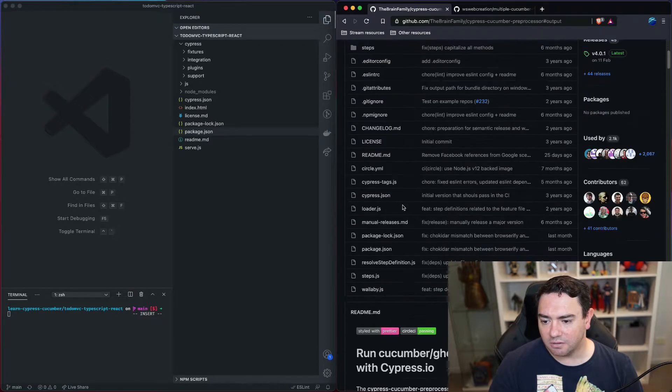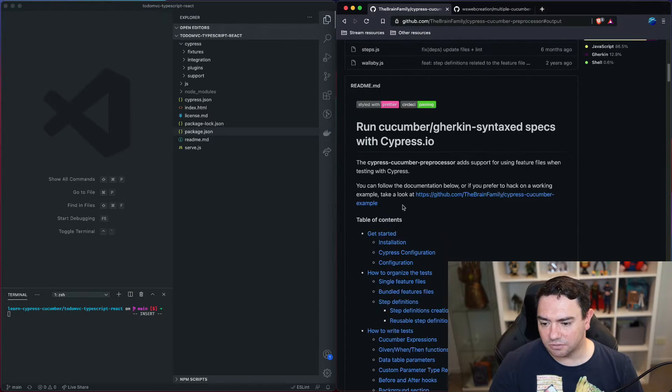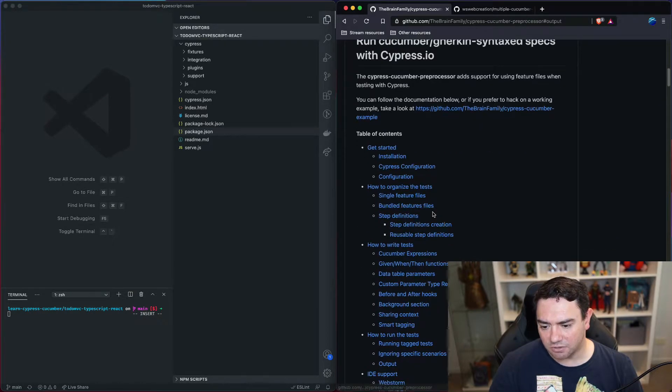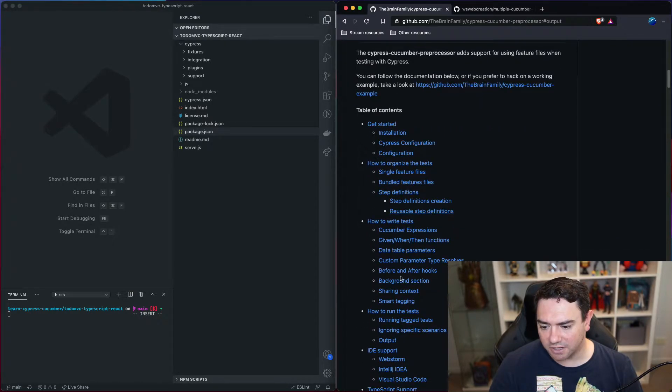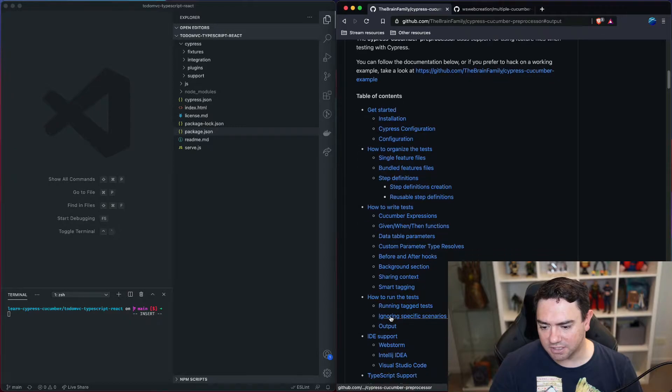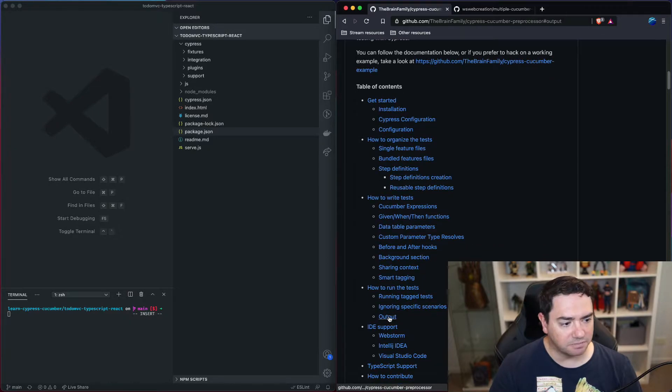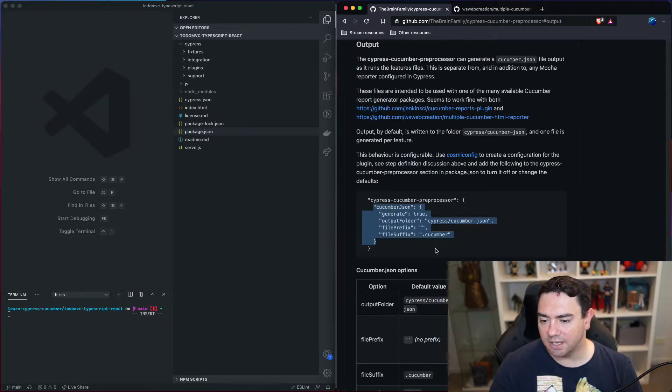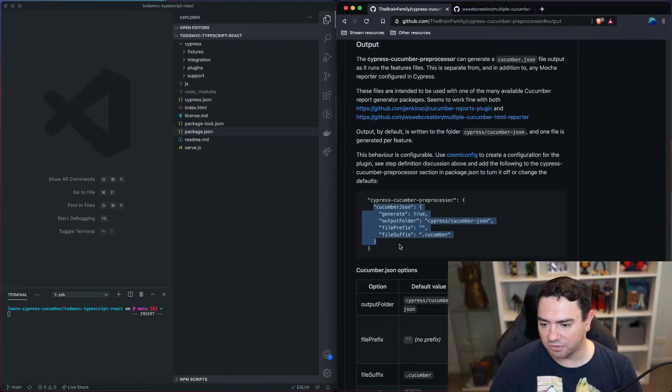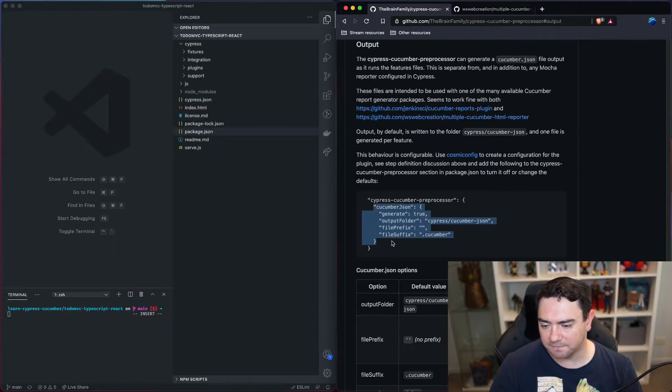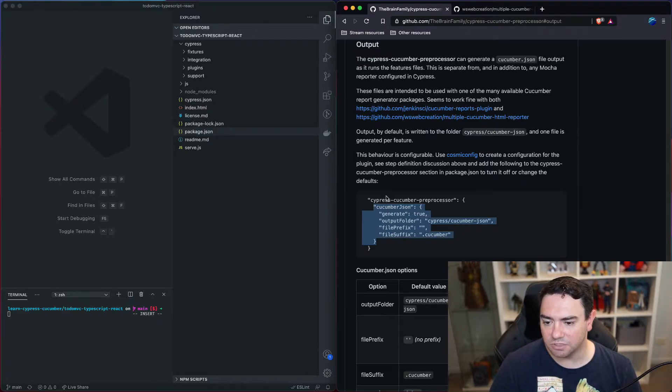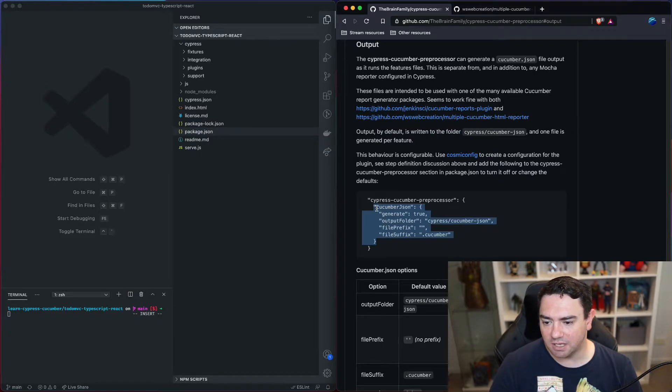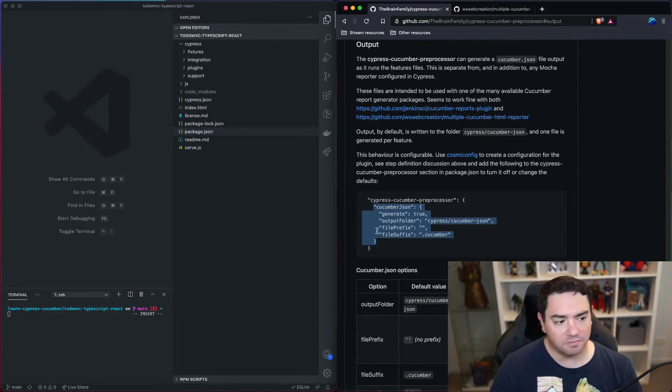If we go down to the menu here we can find a section that says output, because when we run our tests we need to get some output from the test runner that we can use to generate some reports, and as we can see here it says to add this information to the config.